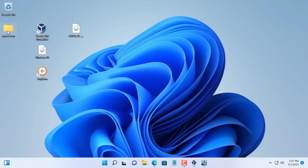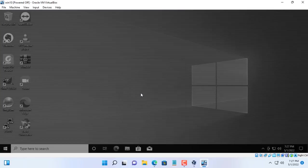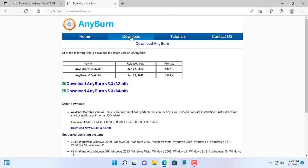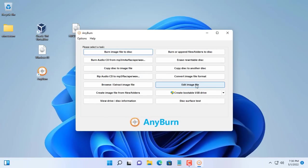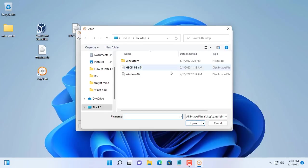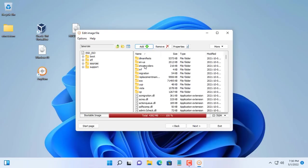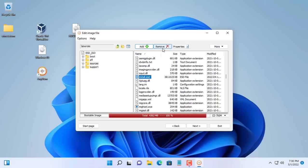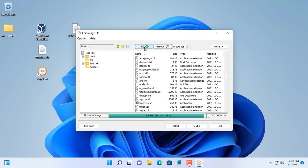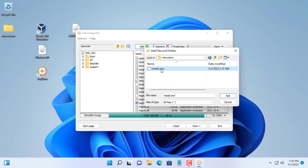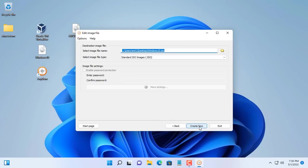After copying the install.wim file from the virtual machine to the real machine, you will use it to create your own Windows 10 installer. To do that you need the ISO file customizer Anyburn — a free tool. You go to the Anyburn homepage and download the appropriate version for your operating system. You use Anyburn to open the ISO file downloaded from the Microsoft homepage. Go to the source folder, delete the existing install.esd file, and replace it with your install.wim file. Next, create your ISO file — here I name it Windows 10 Apps.